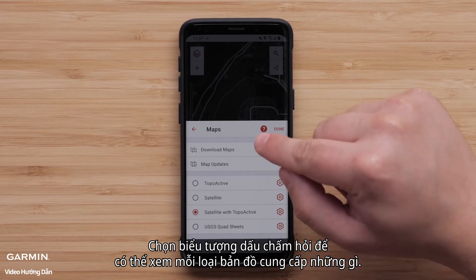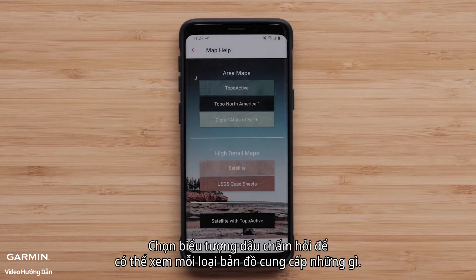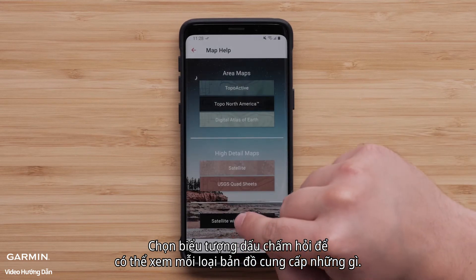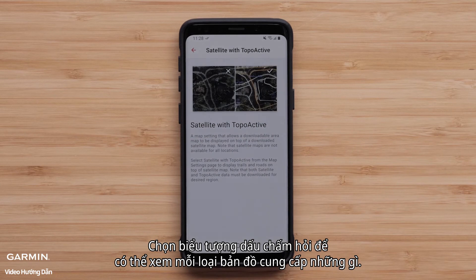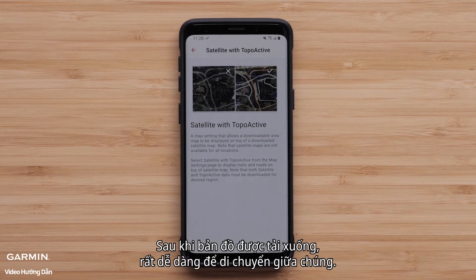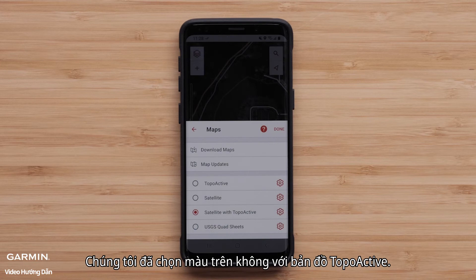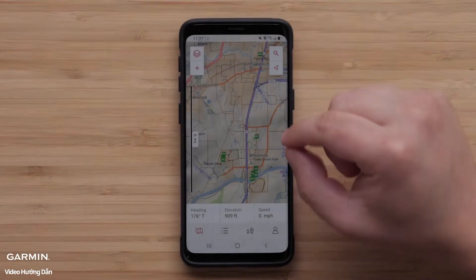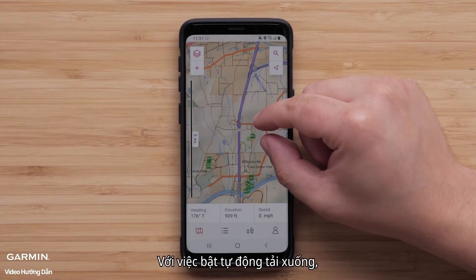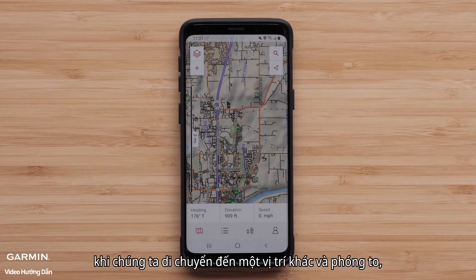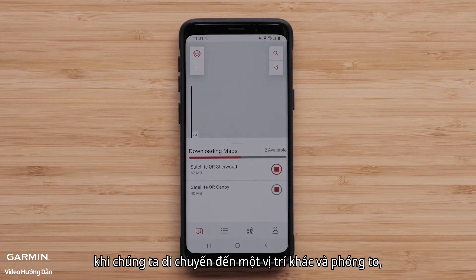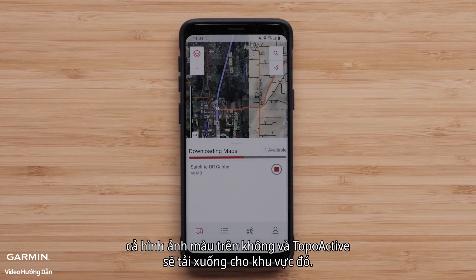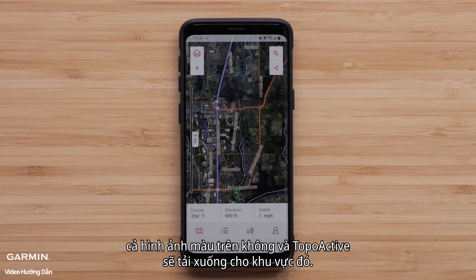Selecting the question mark icon will provide the ability to see what each map type offers. Once maps are downloaded, it is very easy to move between them. We have selected the color aerial with Topoactive map. With auto download on, as we move to another location and zoom in, both the color aerial image and Topoactive will download for that area.